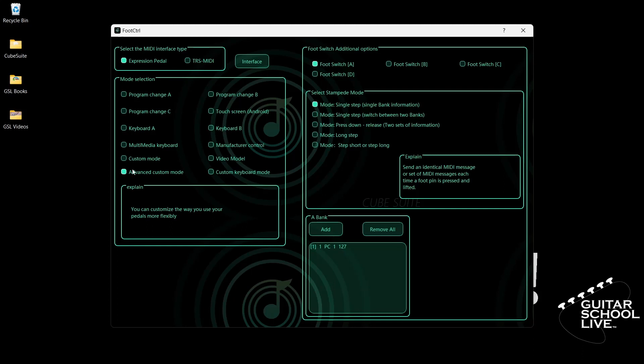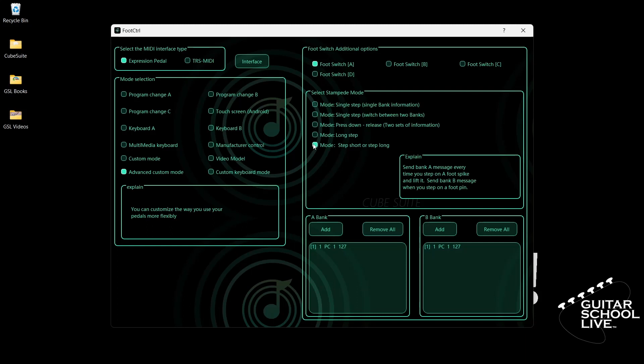Next, click Footswitch A and select Step Short or Step Long. You'll see a second box open labeled Bank B. When you step on a pedal, whatever you program in Bank A will be executed when you step on the pedal and release it. Whatever you program in Bank B will be executed when you step on the pedal and hold it.